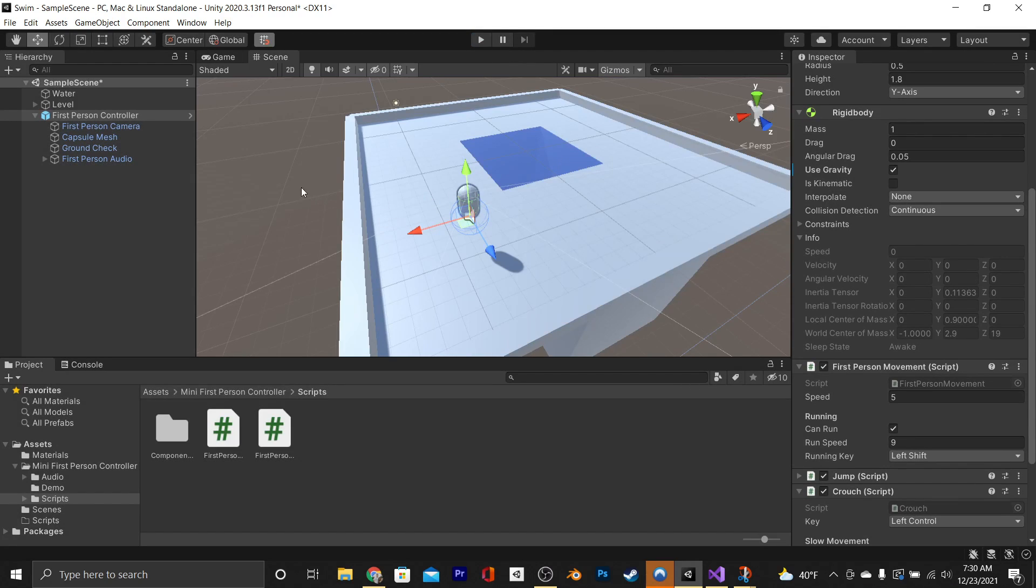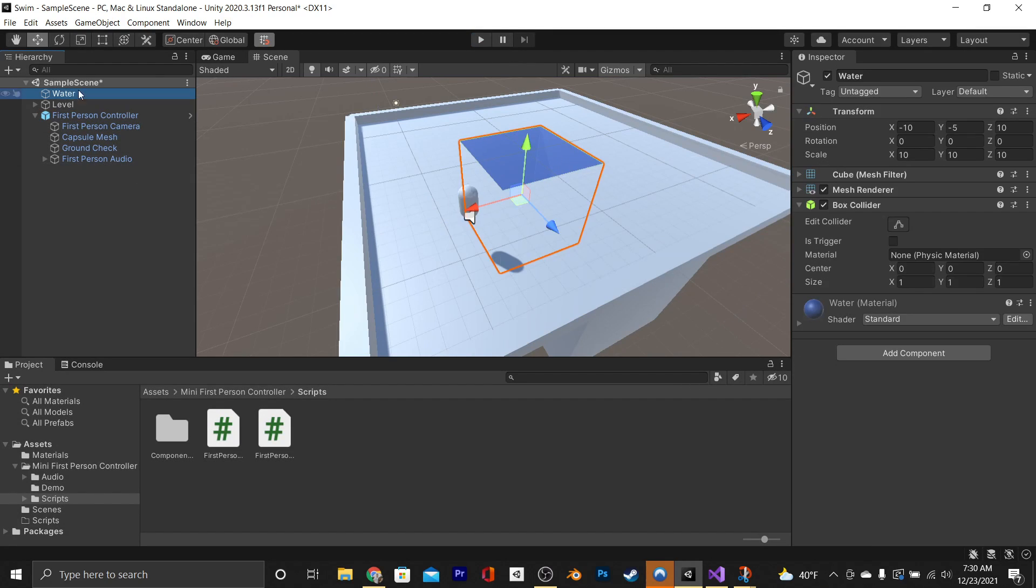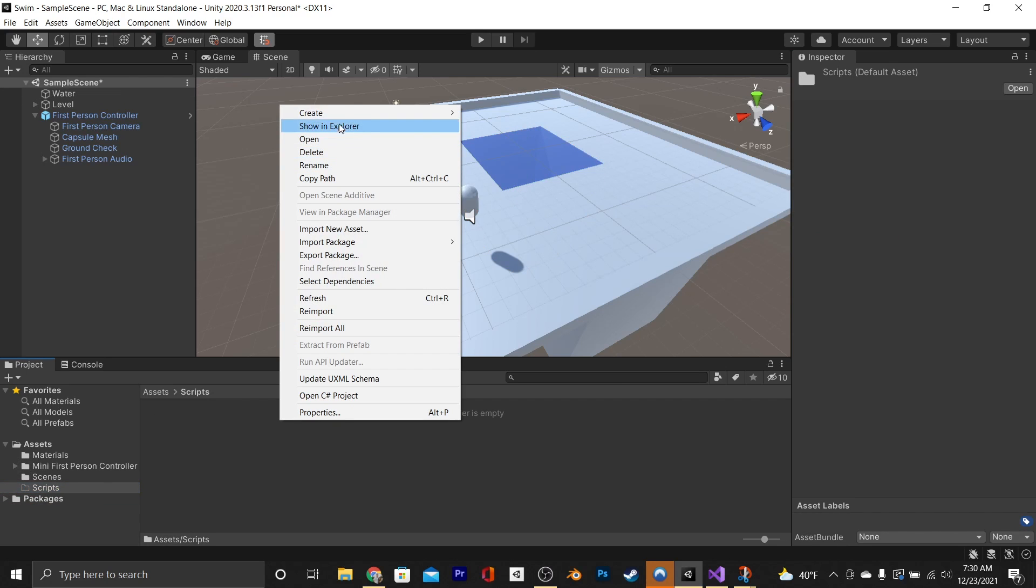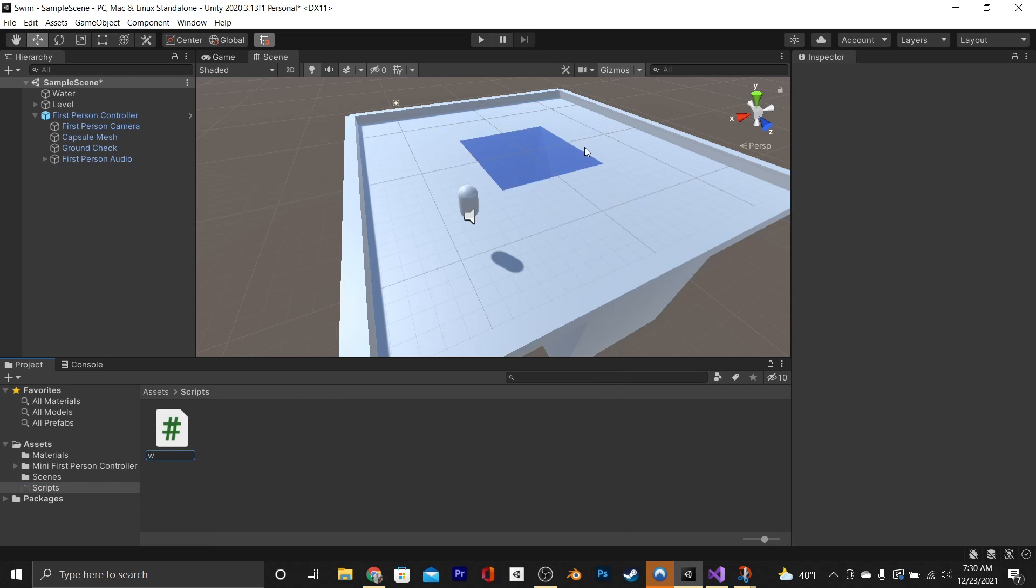The first thing that we're going to do is go to our water, which has a box collider, and we're going to set it to isTrigger. Then, as you can see, I have a scripts folder here, and I'm going to go inside of it and create a new script, and I'm going to name it Water.